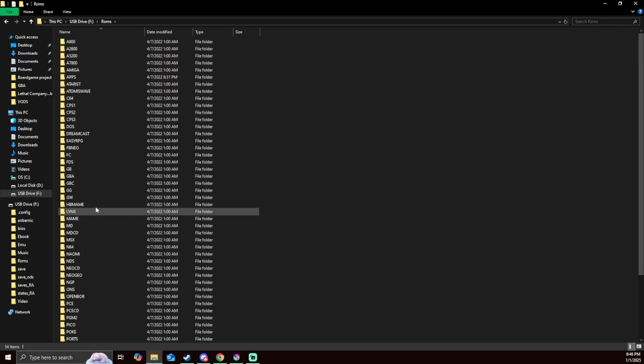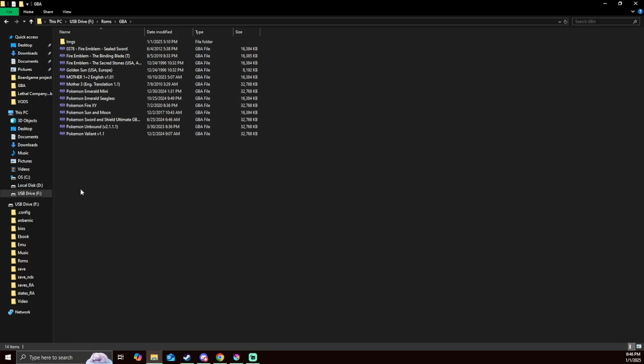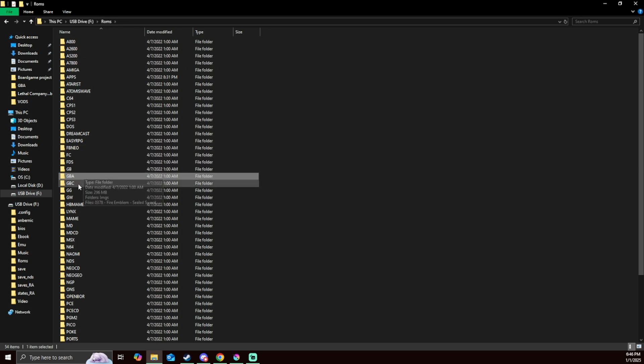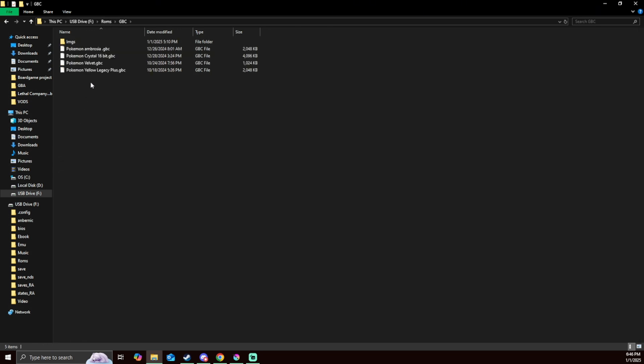Then you want to select the folder that you're using for that game. For example I got the GBA. Make sure you have the image folder right there. Capital I lowercase MGS. If you don't have one make one for that folder.